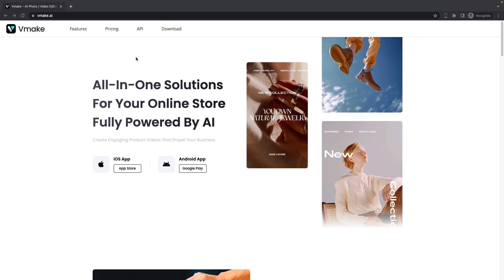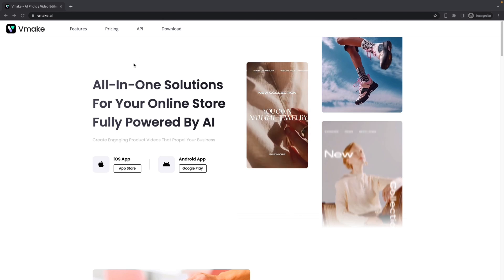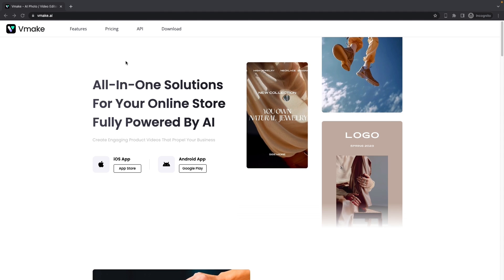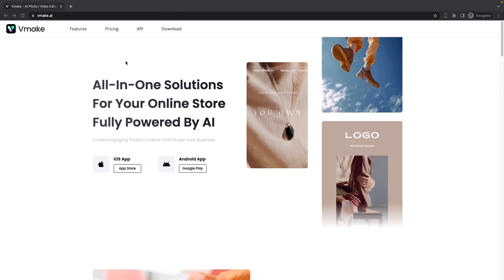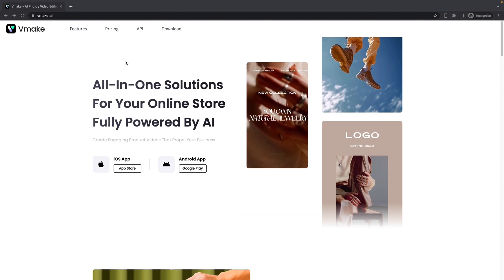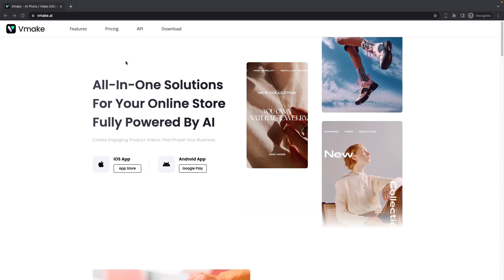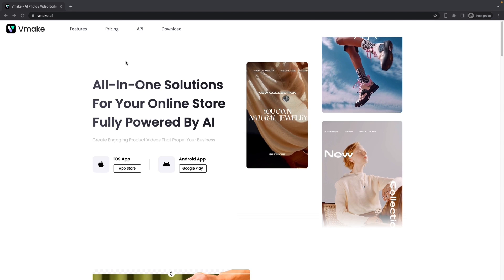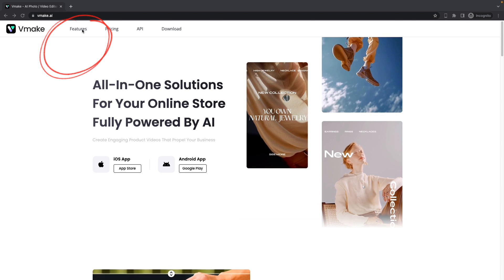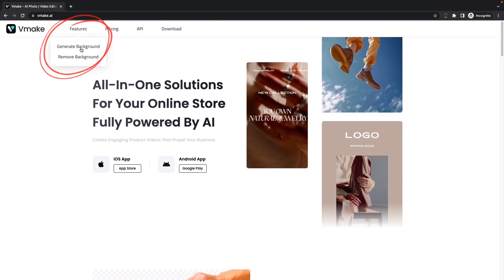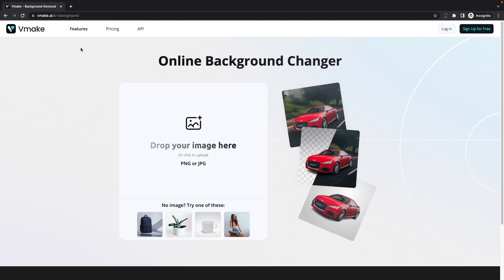Now let me show you how to do this. So first go to vMake's website, click on vMake.ai in the URL box, then hover over to features, then click on generate background.